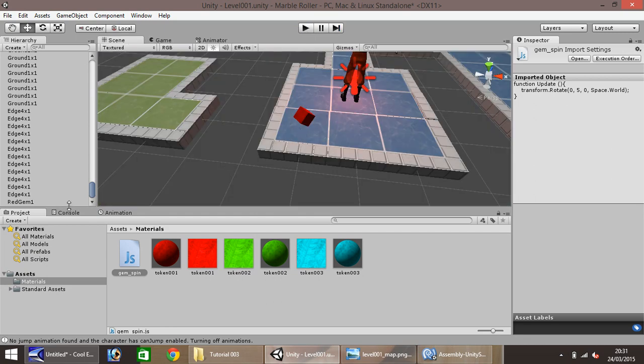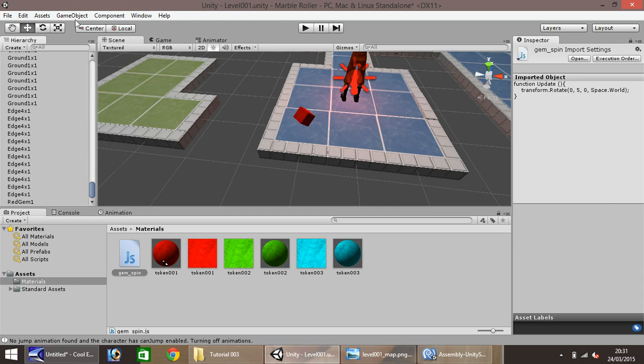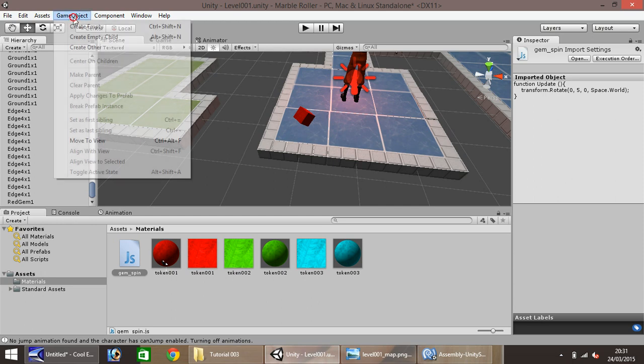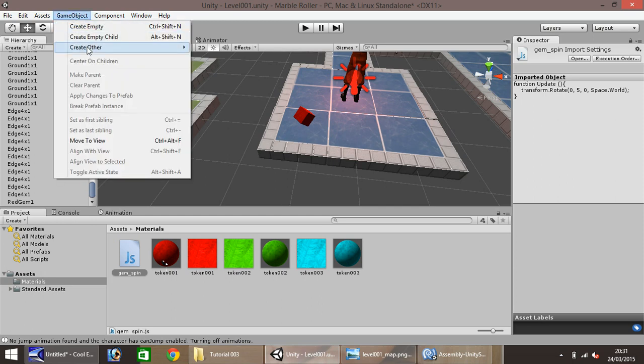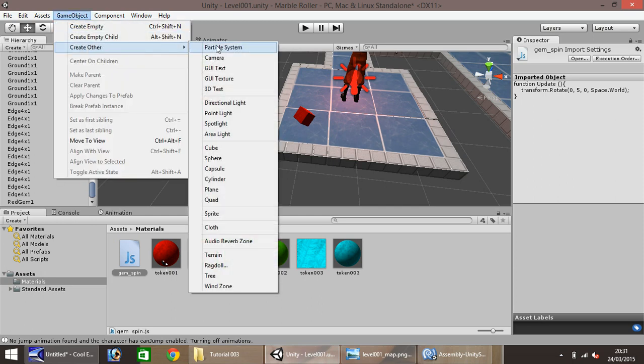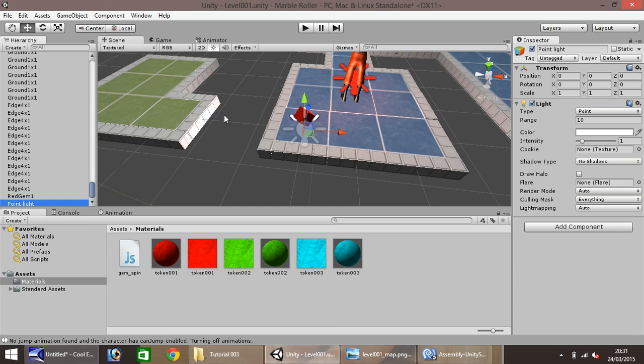So our next thing to do, is to give it some sort of radiance. So we'll play with some lighting. Go to game object, create other, and point light. Now over here you'll notice the position is already 0, 0, 0. So if we right click on it over here, rename, and we'll call this red gem glow. Enter.